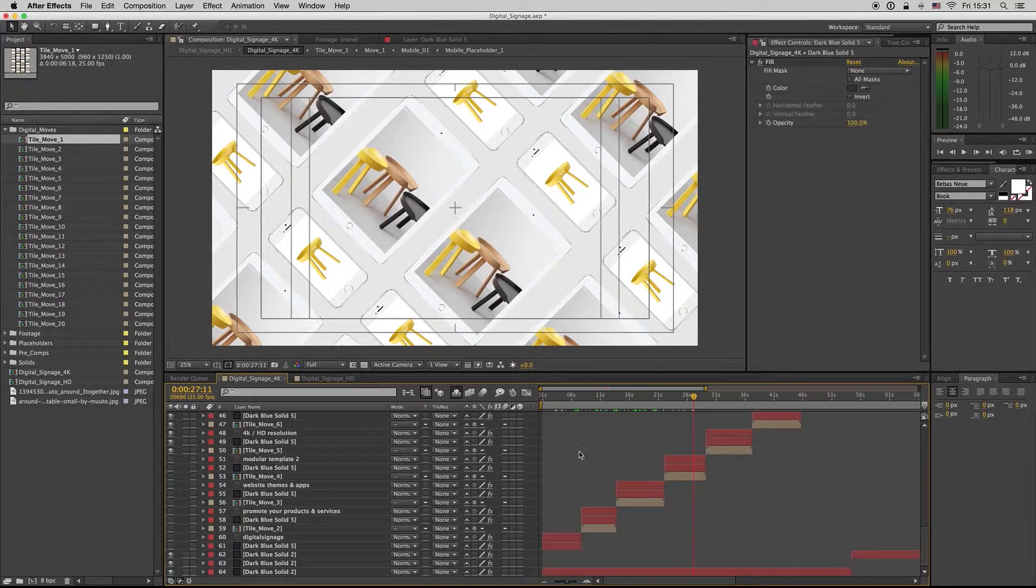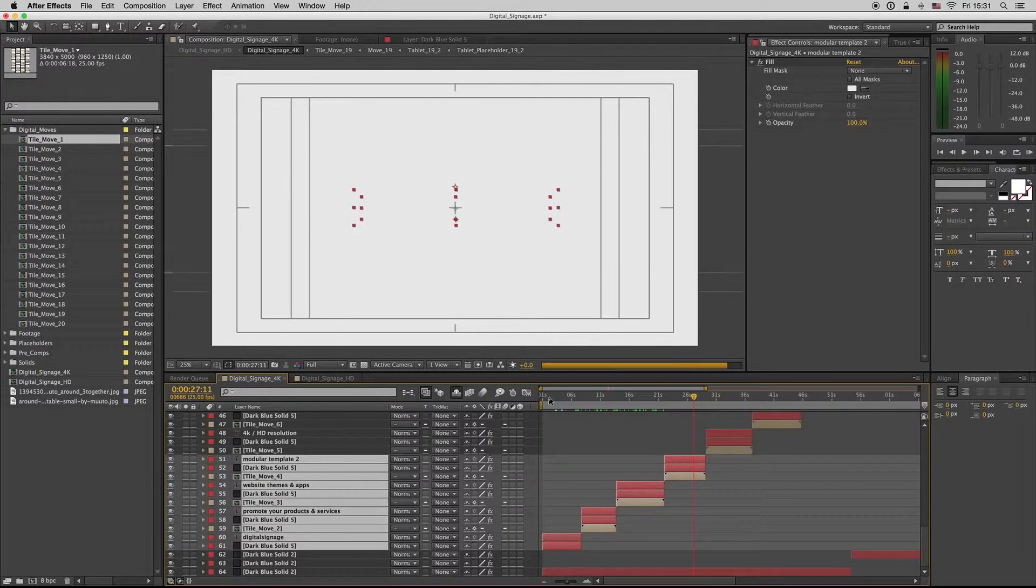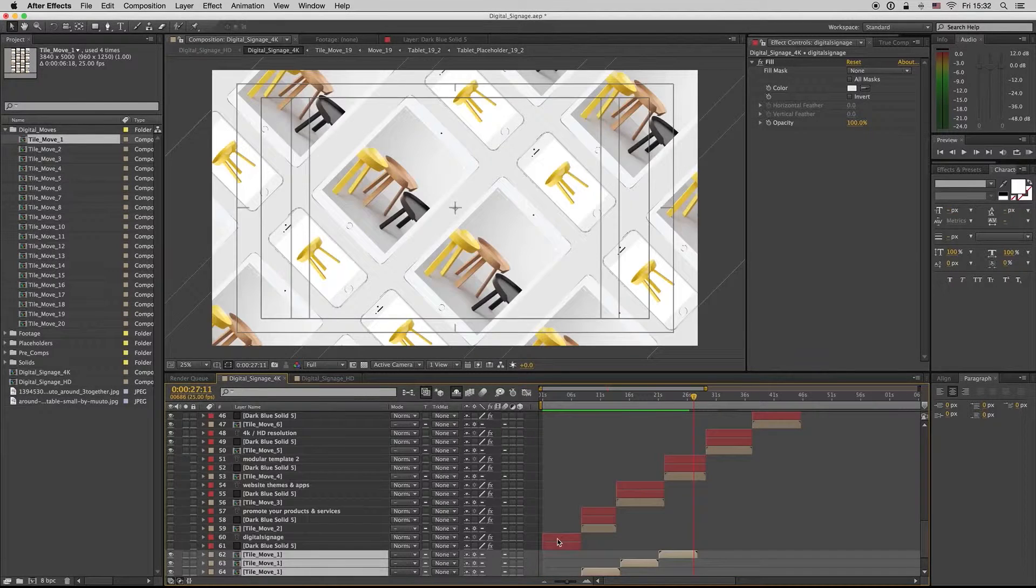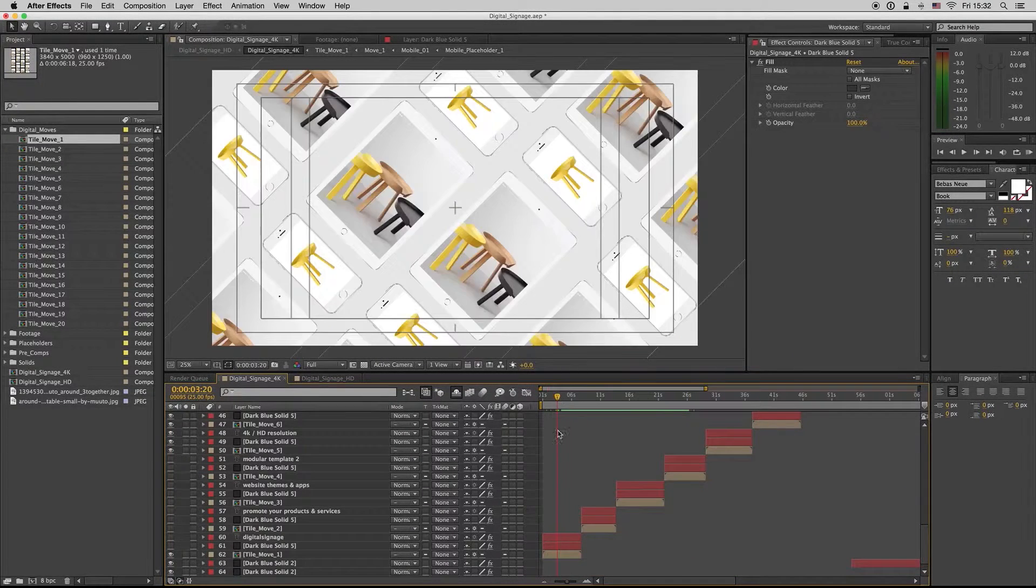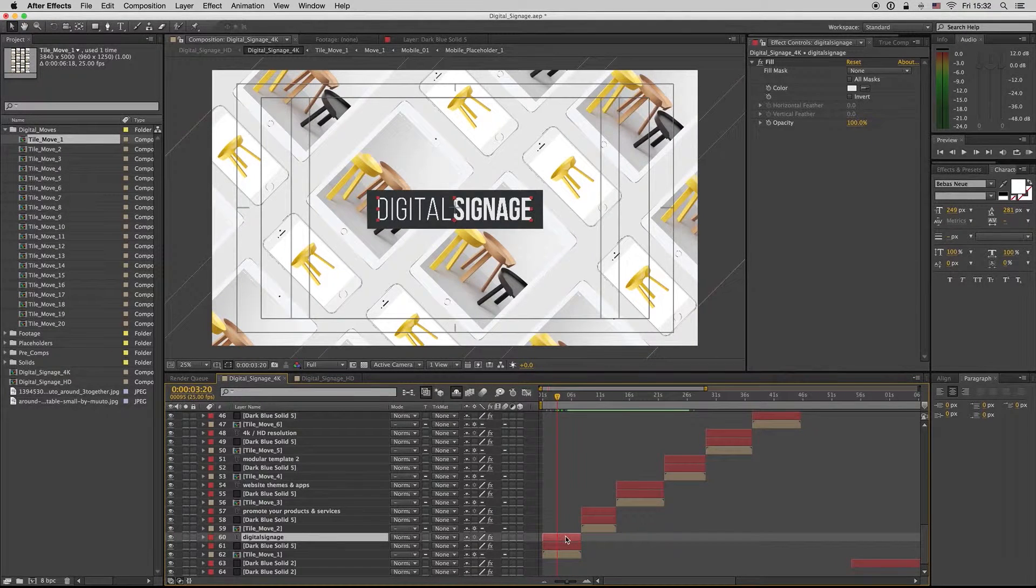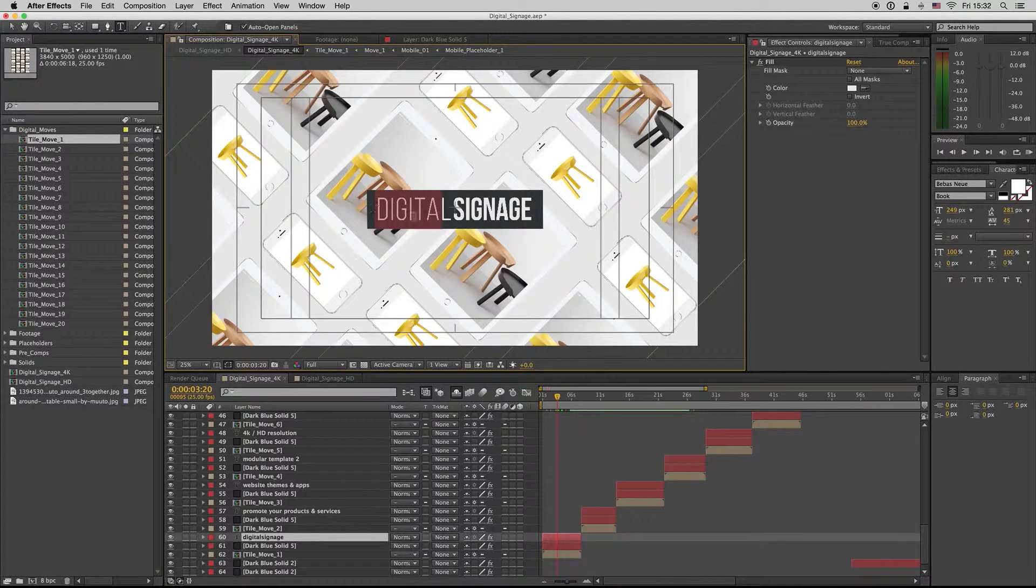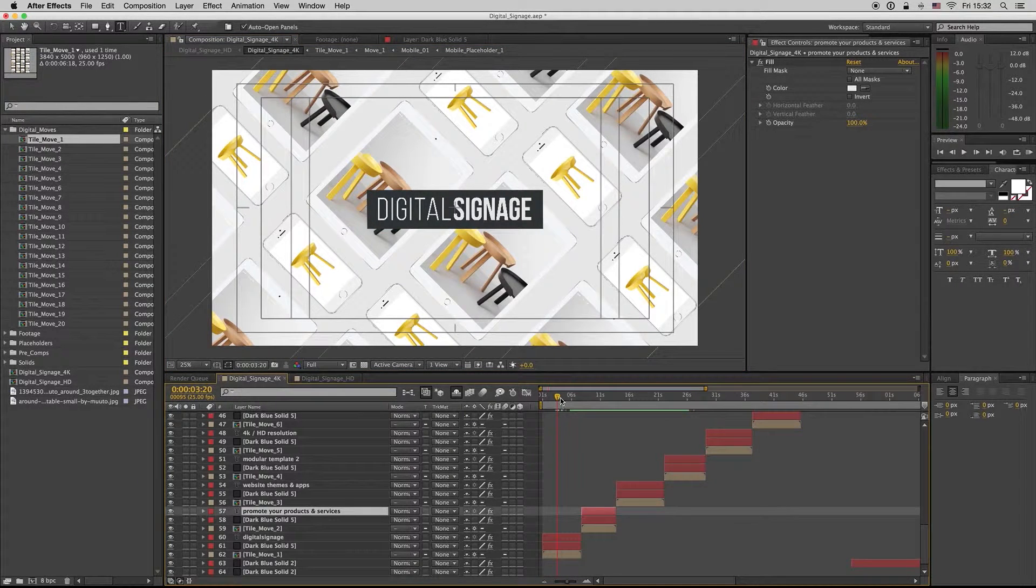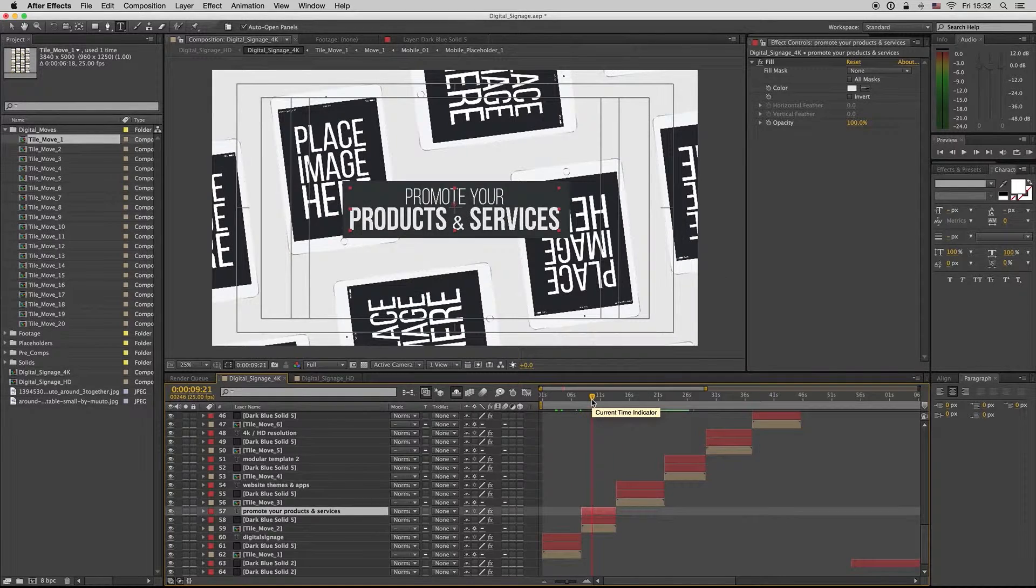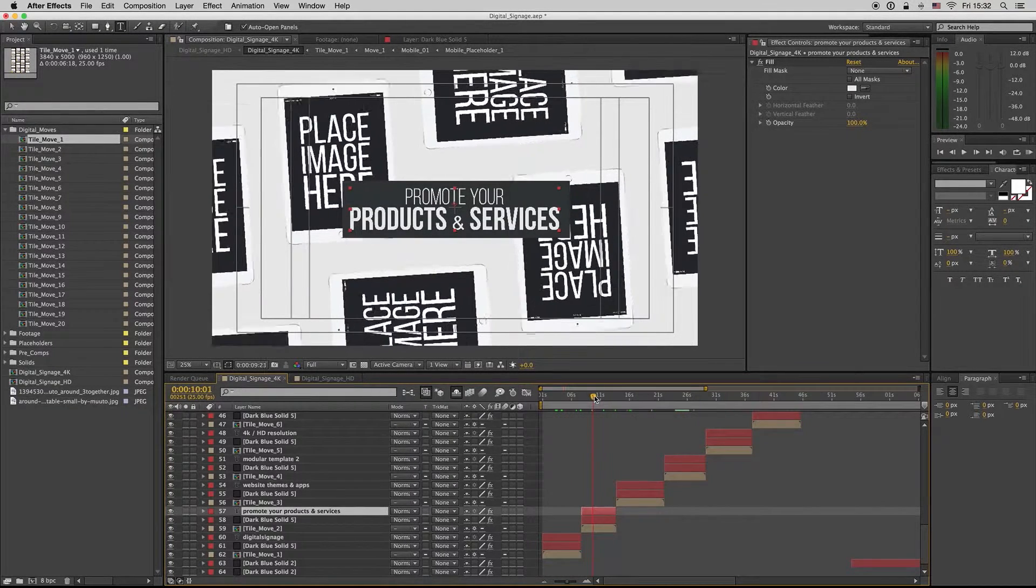From here you can change the text. Just delete here, change the text, write down your own text. This is the Bebas Neue font. You can download it with the link in the description.